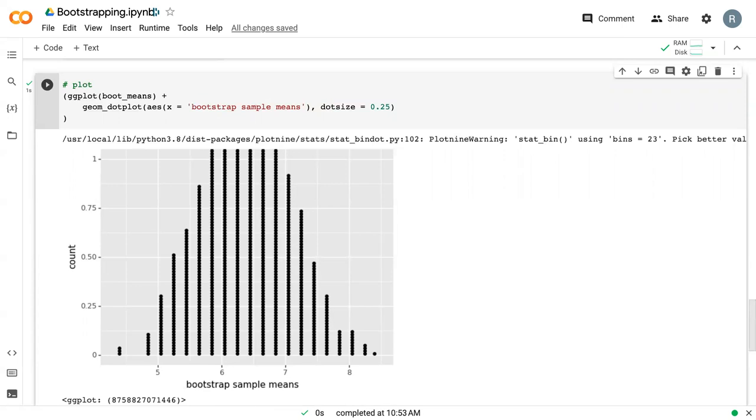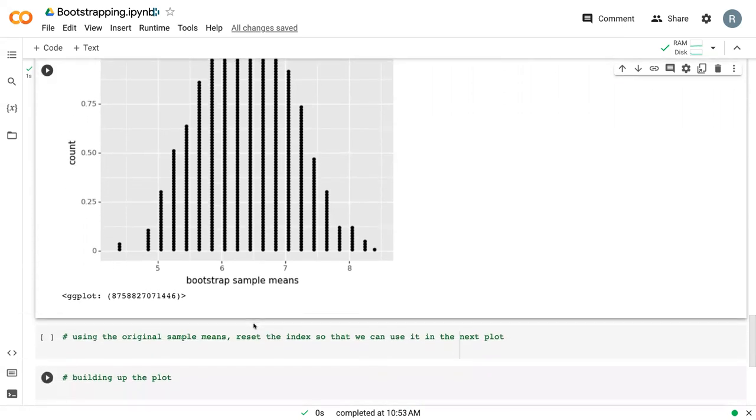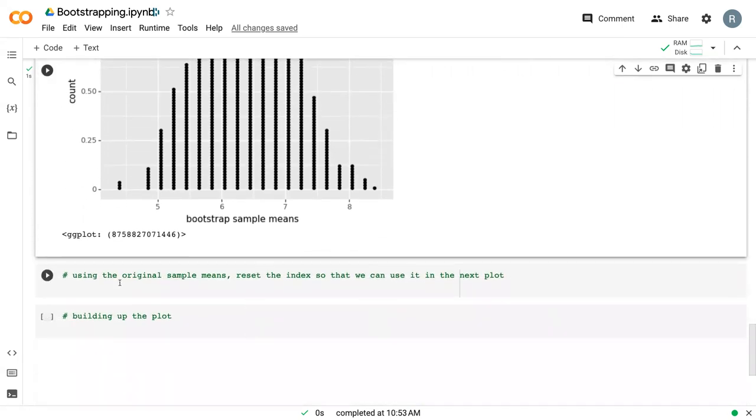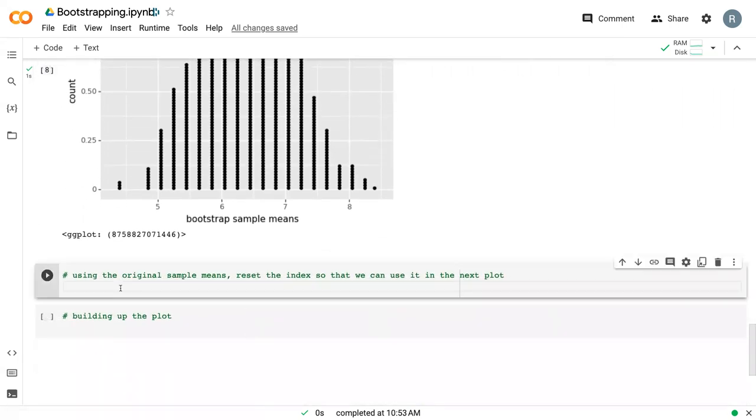And so, but we want to continue to build off of this plot. And so I want to show you how to plot the original sample means from those original four samples to this dot plot.